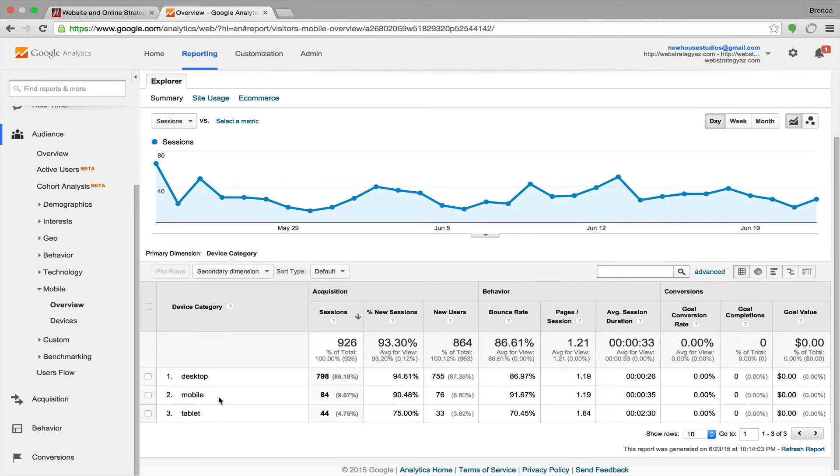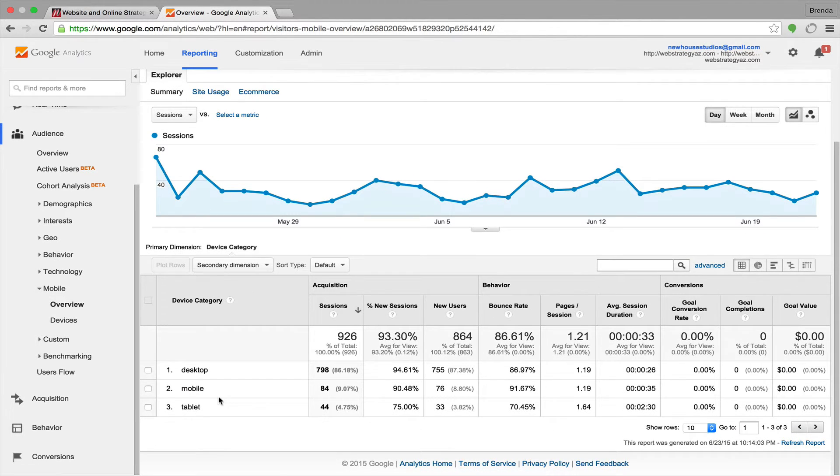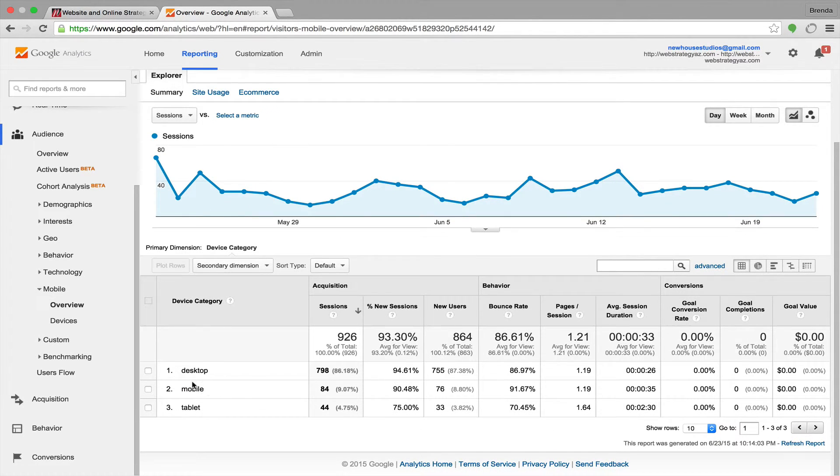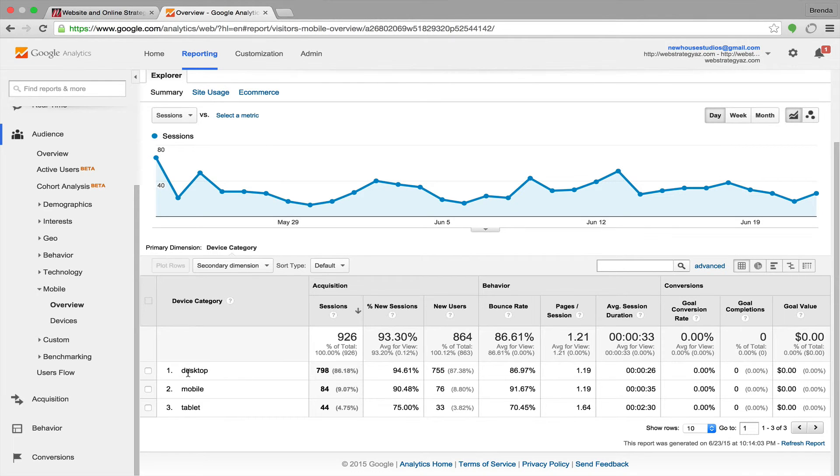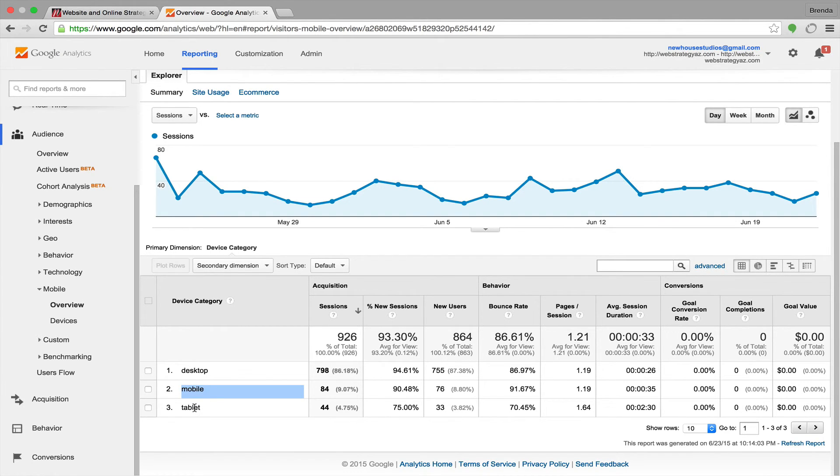And just like that, in a few simple steps, we can see how many people have been viewing your website on desktop devices, on mobile devices, and on tablet devices.